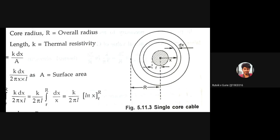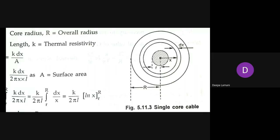Distances measured from the center of the concentric circles are represented as x. Small l is the total length of the cable — it is not shown in the cross-sectional view. Small k is the thermal resistivity, also not shown in the figure but assumed known.